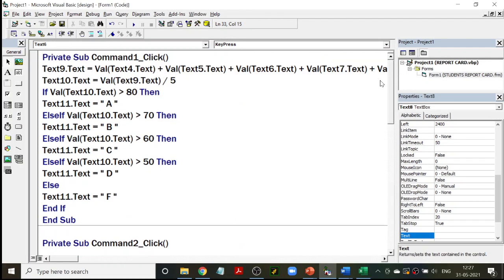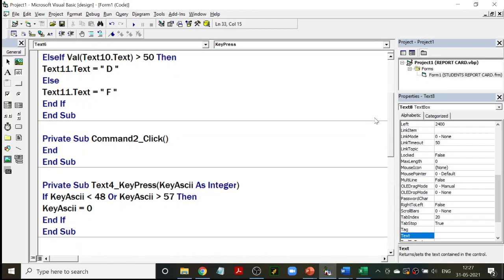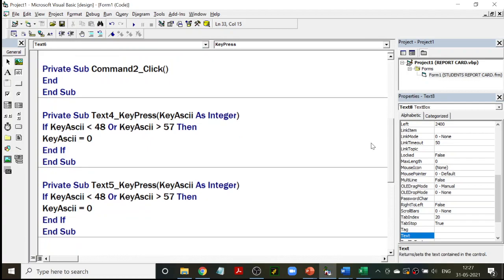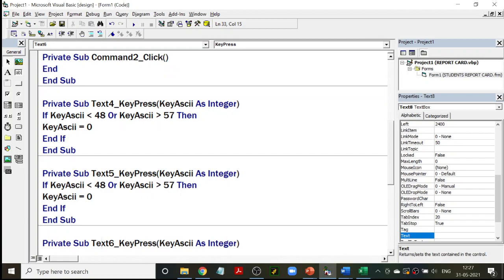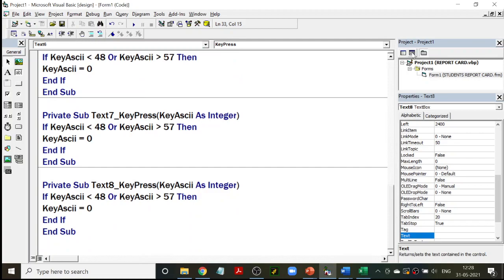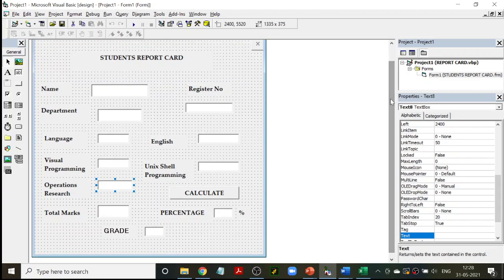So my code is: Command1 is the Calculate button — I calculate the total, percentage, and grade. Command2 is the End button, that close button. And for Text4, Text5, Text6, Text7, Text8, I use a key press event to find out what key is being pressed. If anything other than 0 to 9 is pressed, it does not appear on the text box. This is the validation. This is your first program in VB, Part A lab program. Thank you.